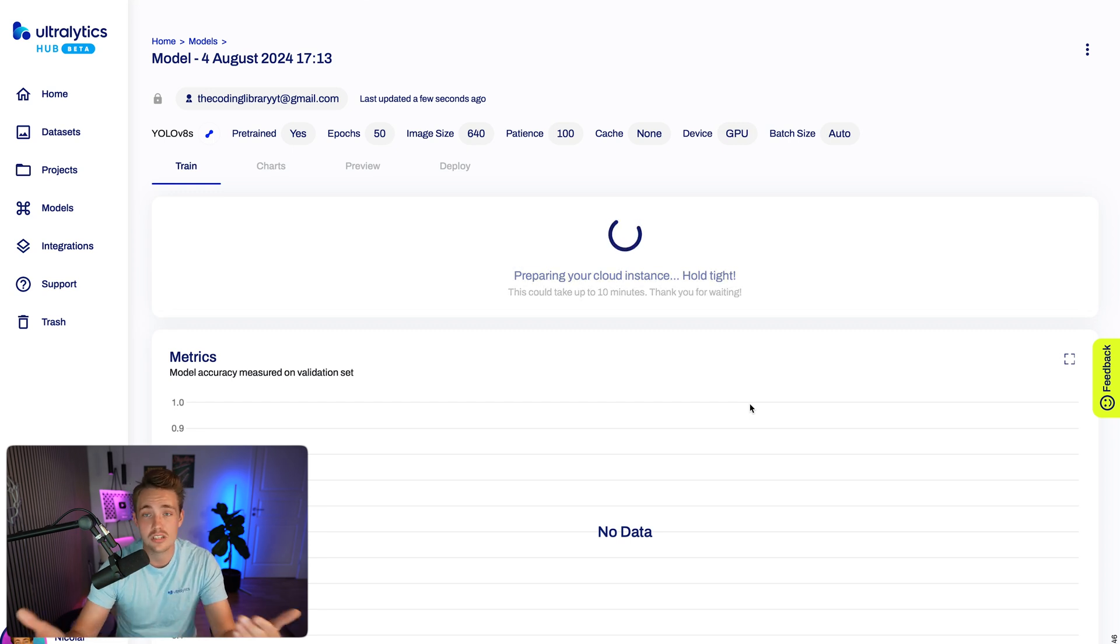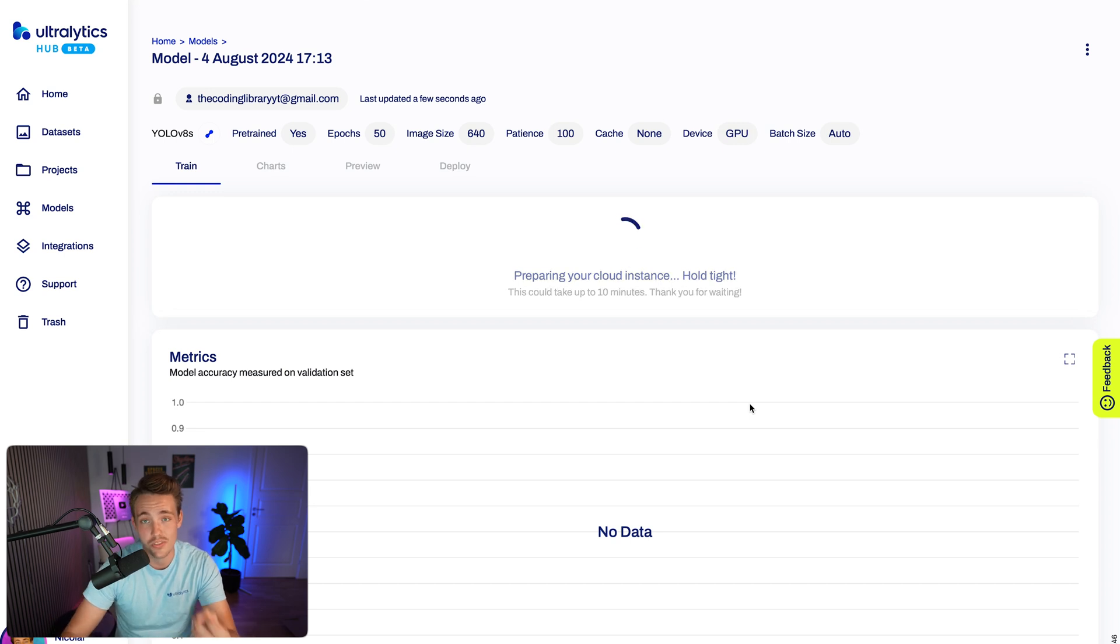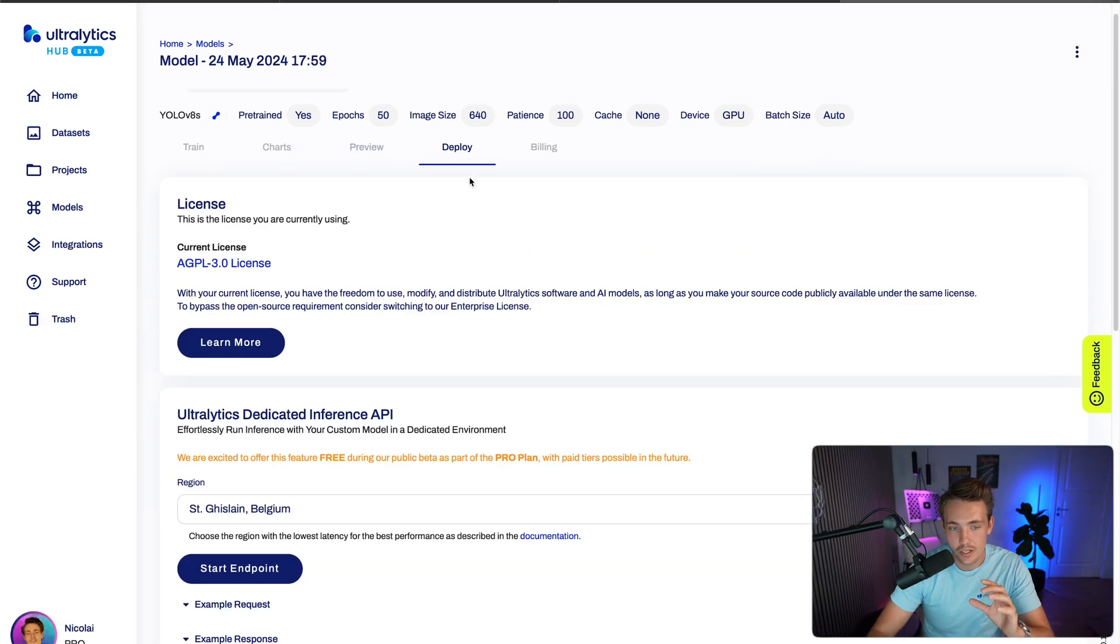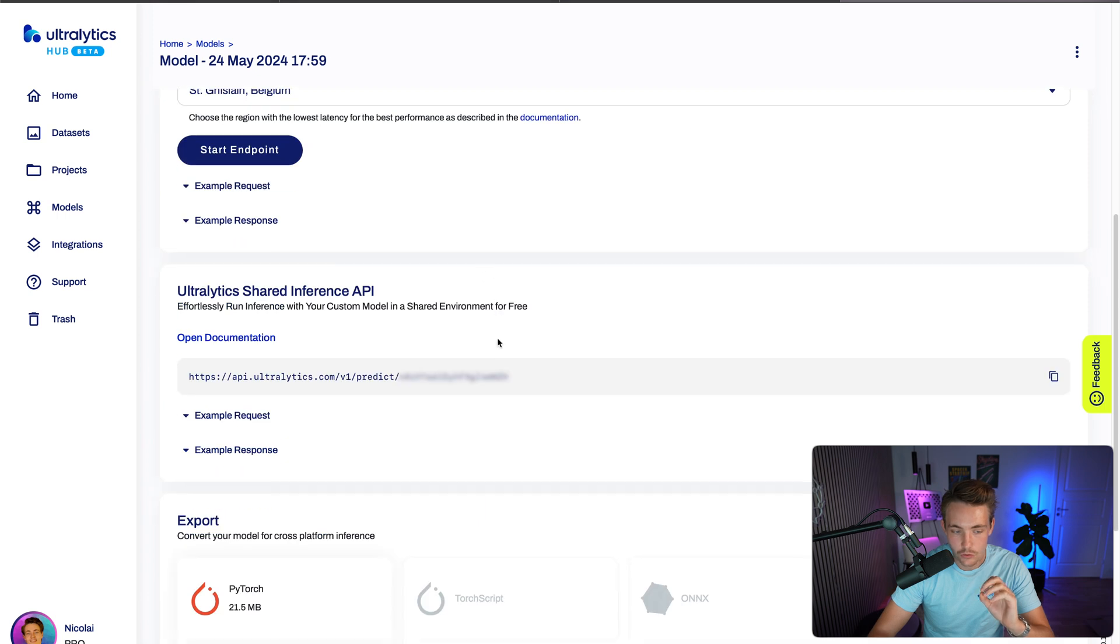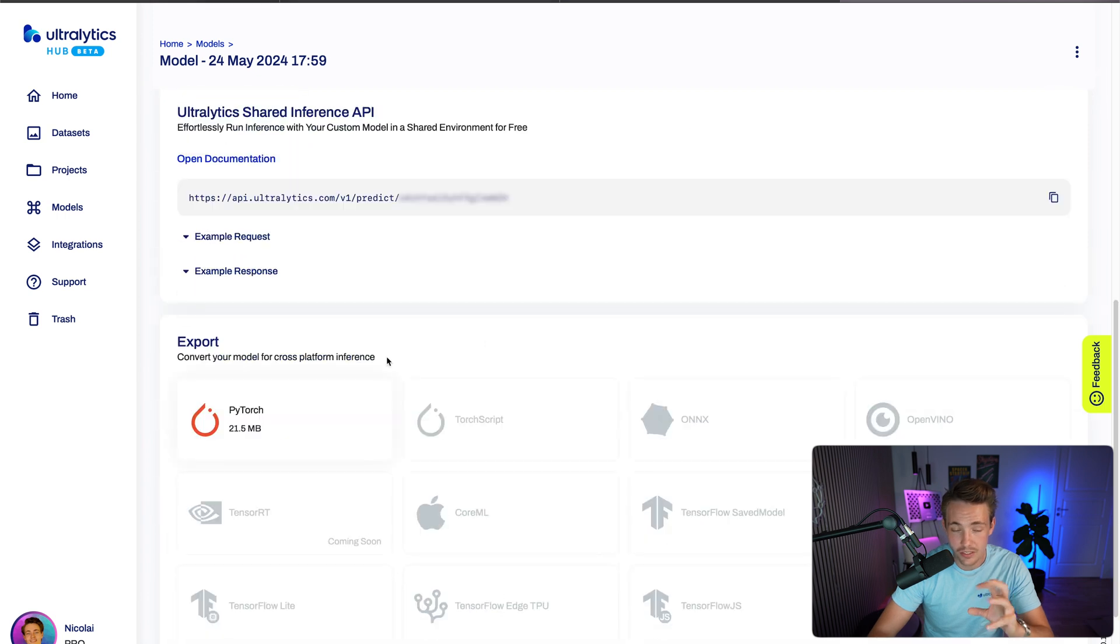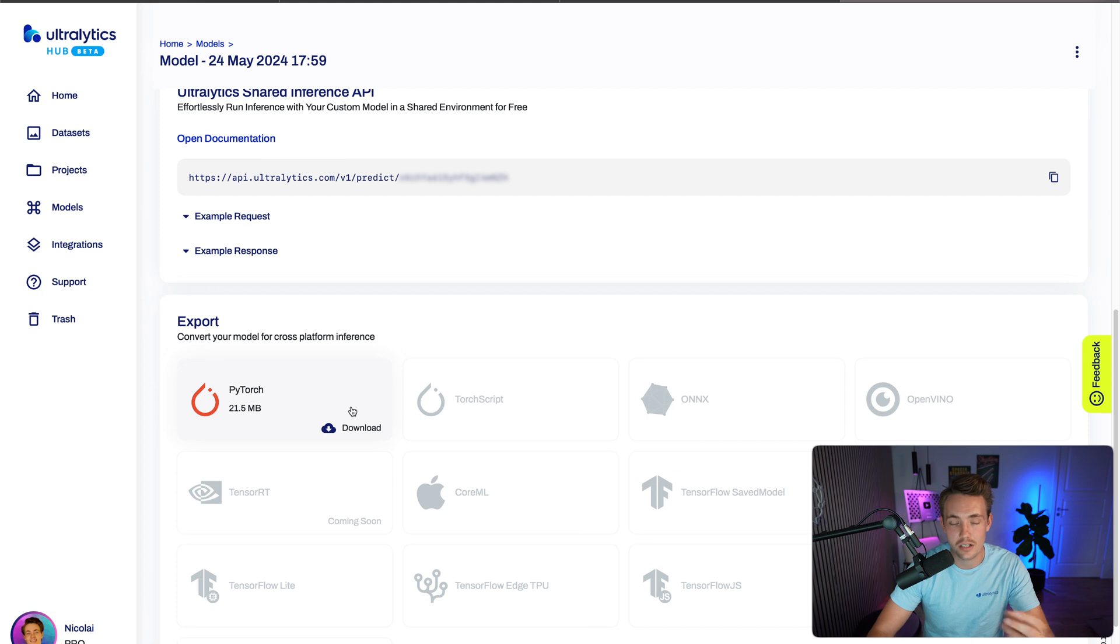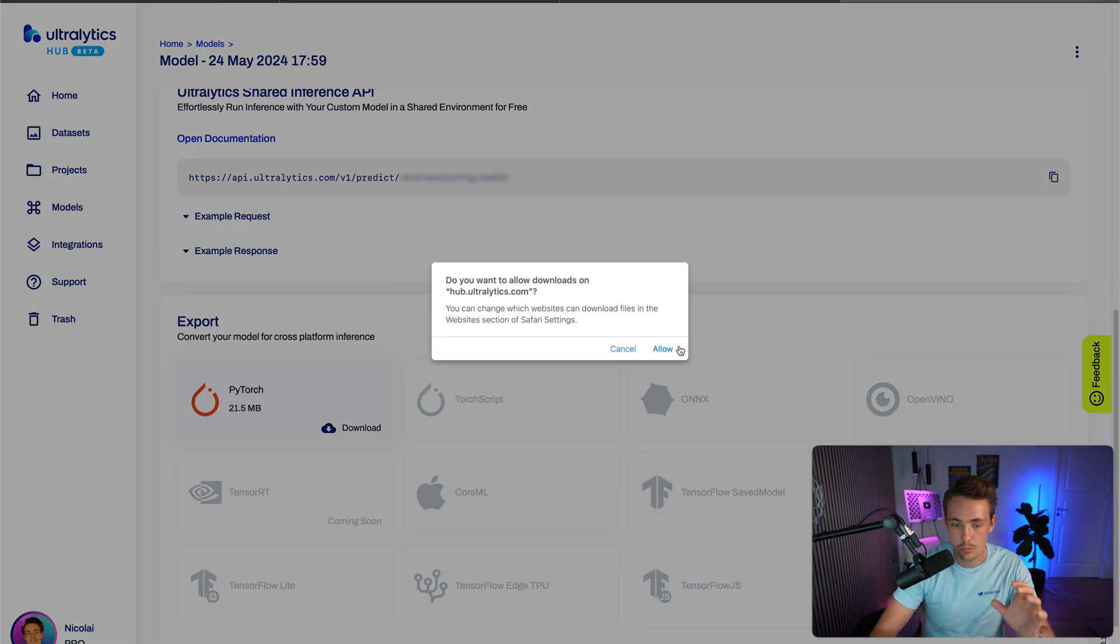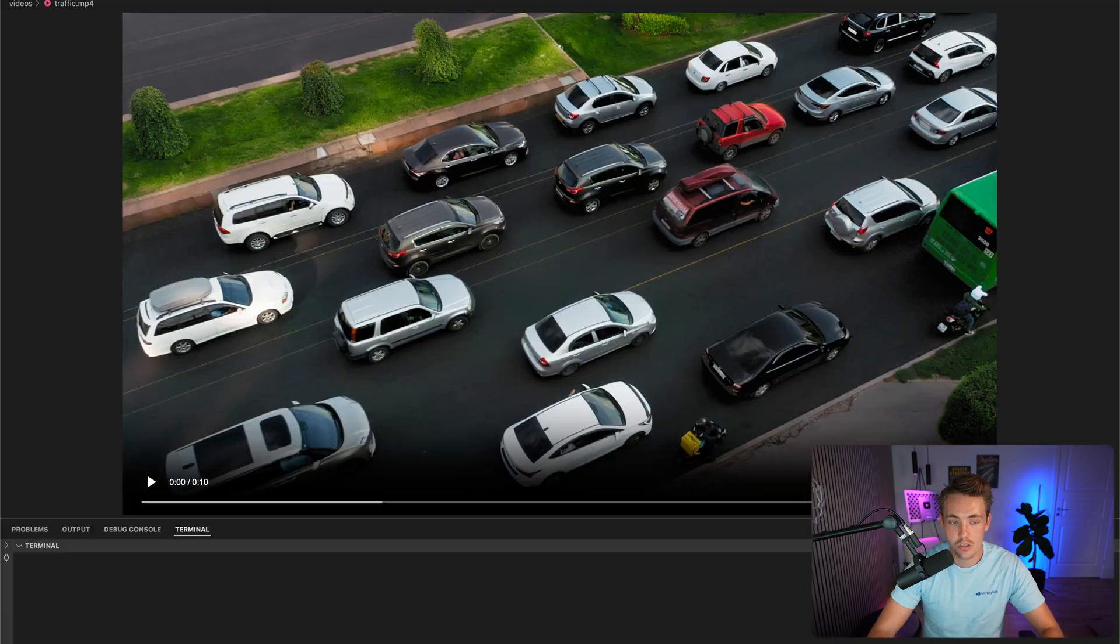Once it's done training, we can download the model to our local environment and run inference with the model. Now our model is done training. We can go inside our deploy tab. If we scroll a bit further down, we can see the different export formats. Right now, we can download the PyTorch version and use that directly in our own applications and projects. We're just going to download here and then use it in our own custom Python script.